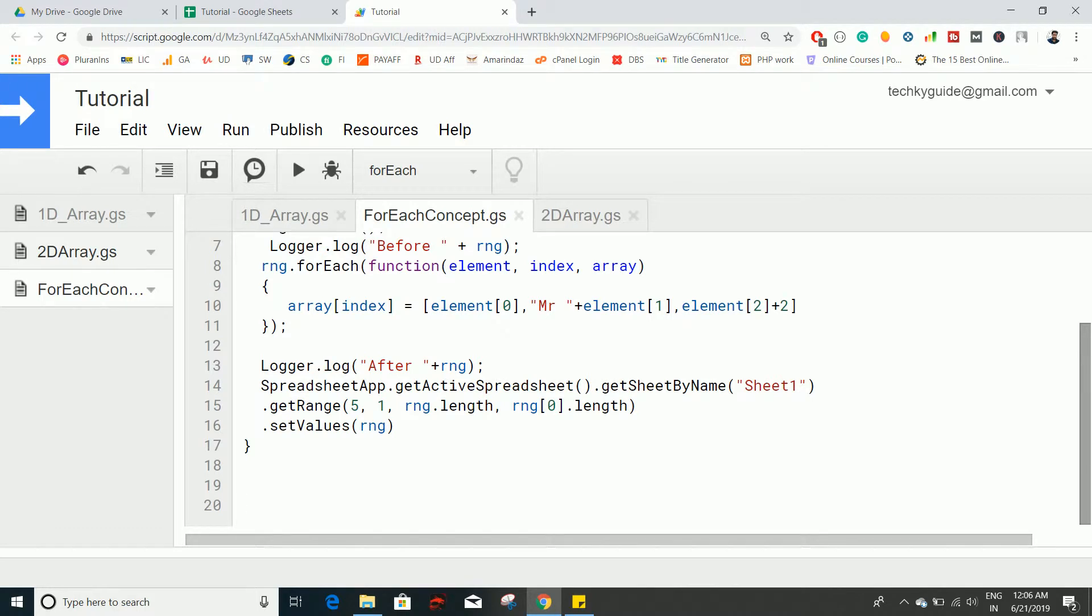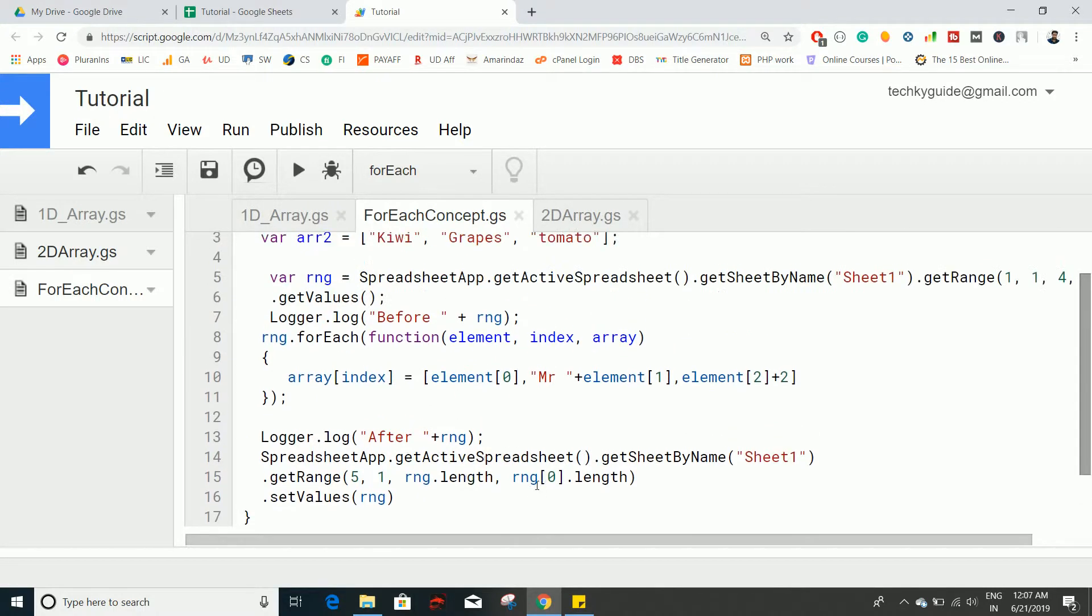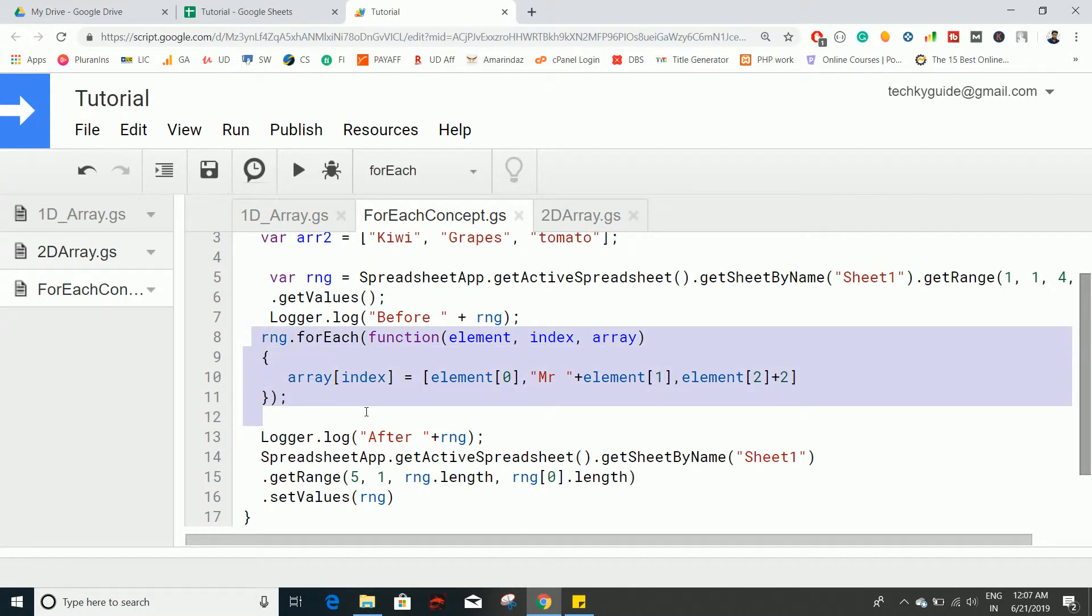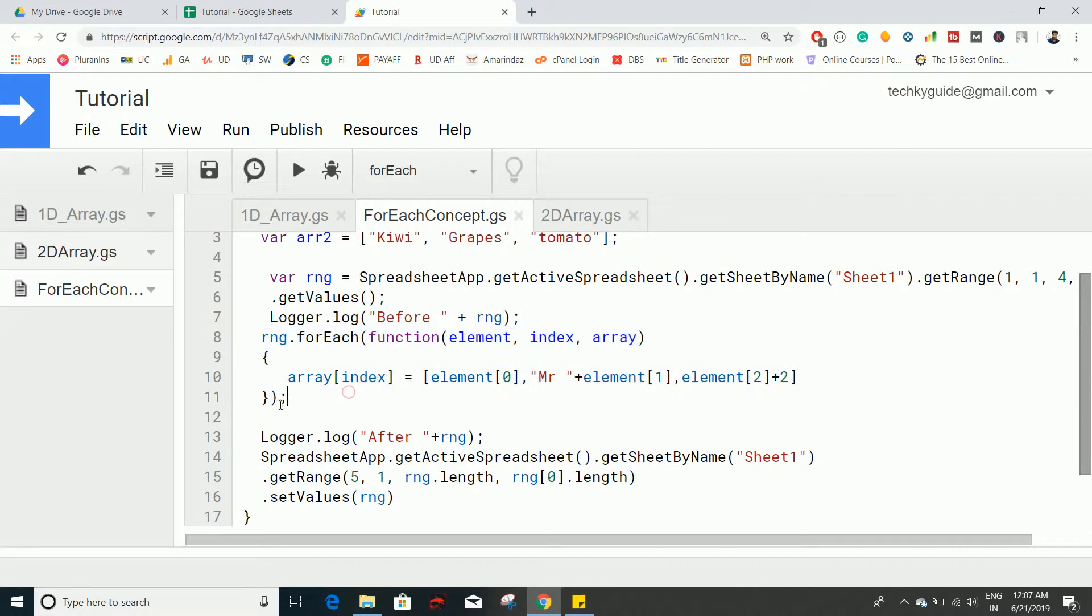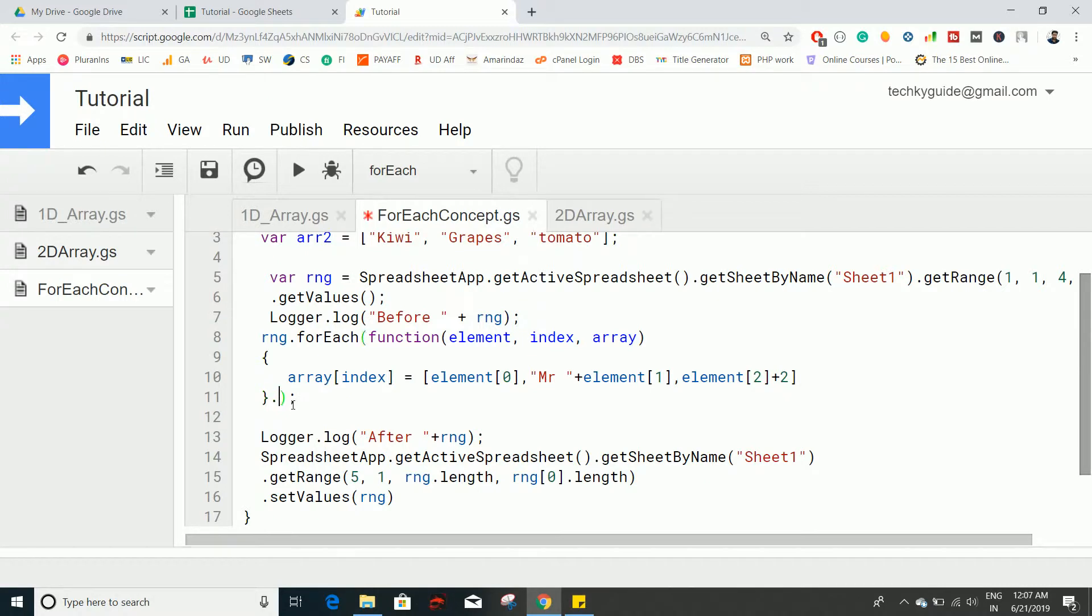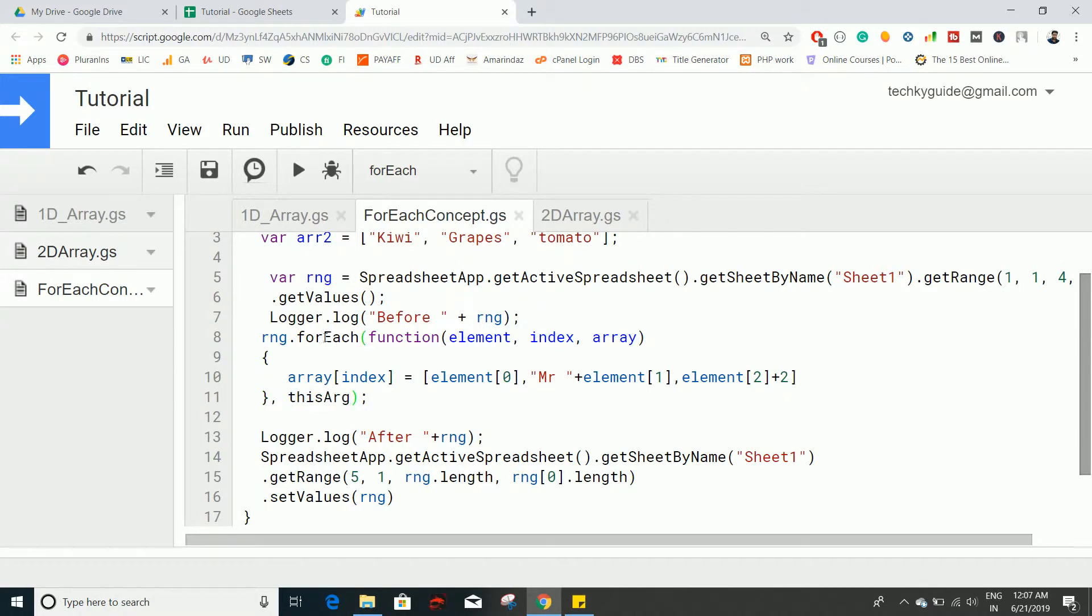Hello everyone, this is a continuation video of the forEach method on array objects that we discussed in the last video. Here we're going to do a little modification on how to make this forEach method more readable, and we're going to explore one more parameter called thisArg. It's another argument that's accepted by this forEach method that we're going to discuss in this video.